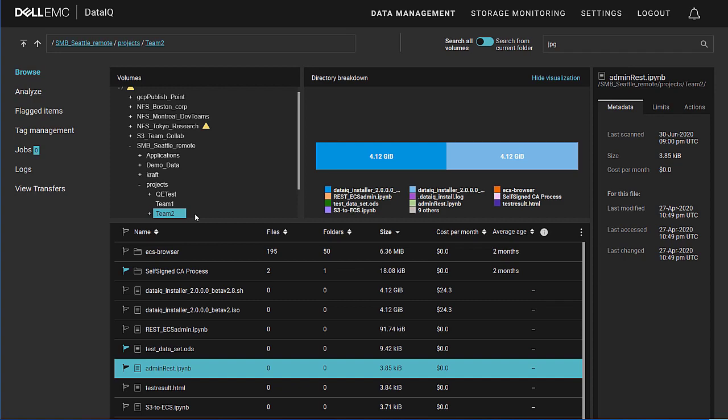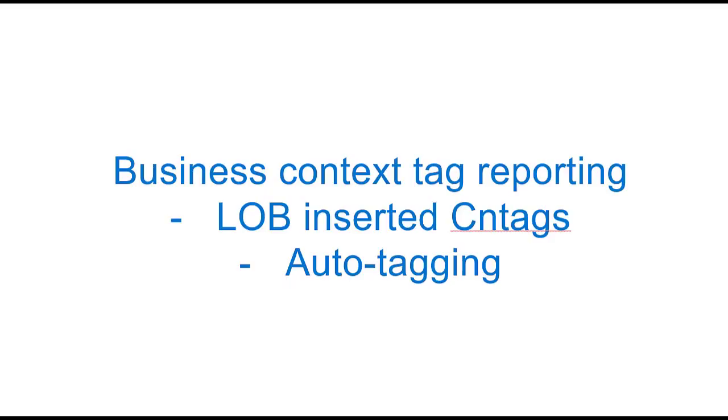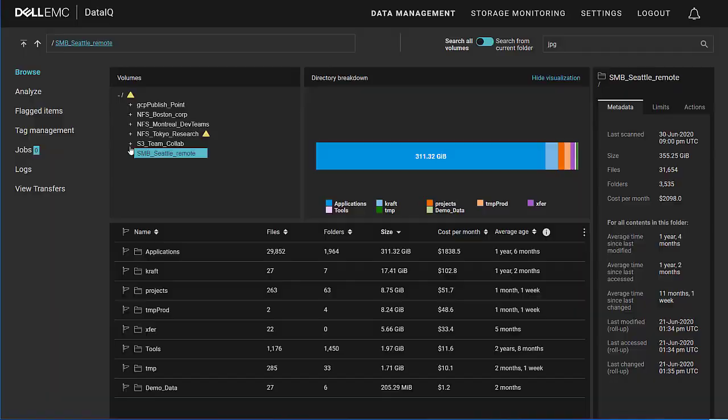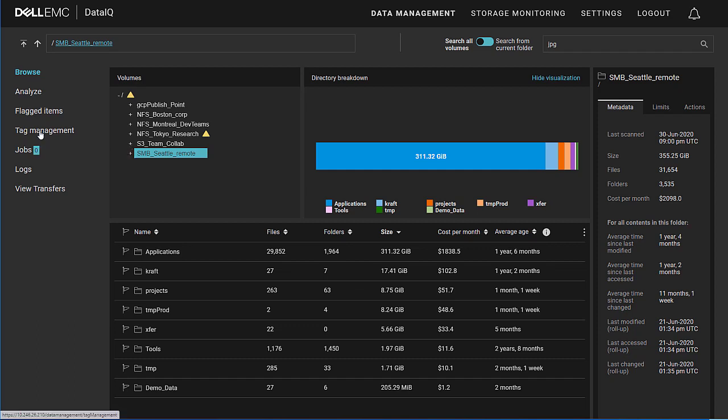Now, one of the important capabilities of DataIQ is its ability to allow the business to define its own business context-related tags to define, to aggregate, to group its data into logical units. And it can do this in terms of line of business, manually inserted tags, or through auto-generated tags, or what we call auto-tagging.